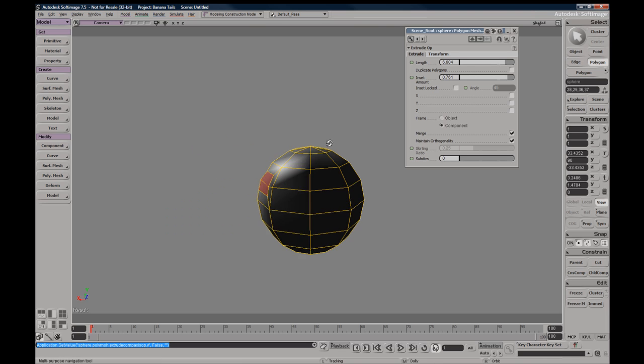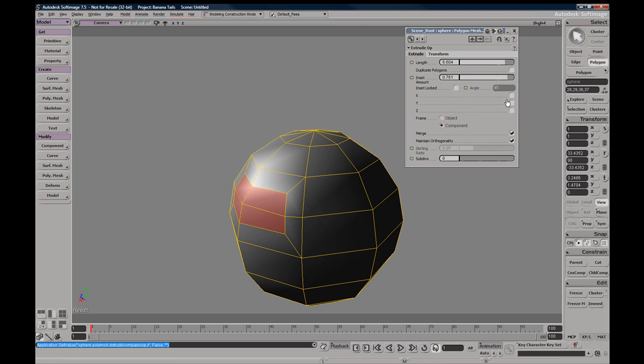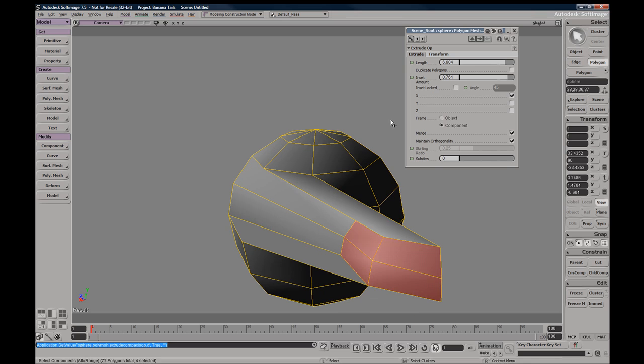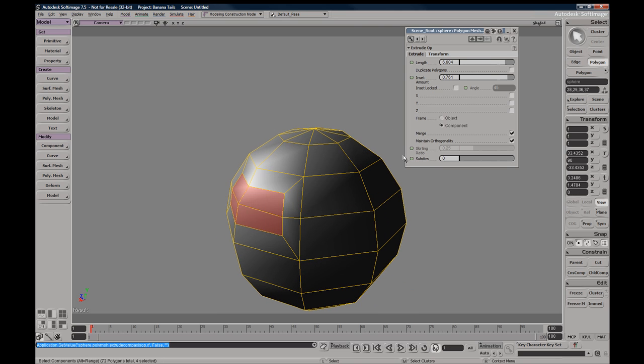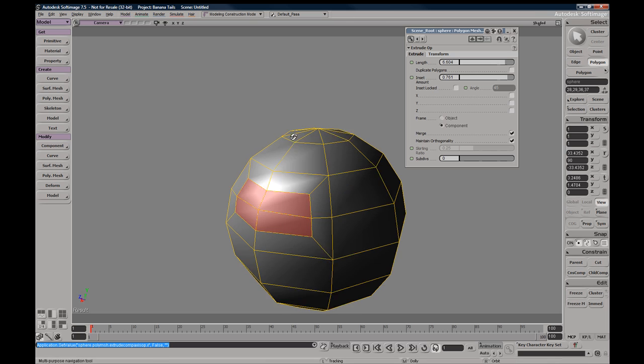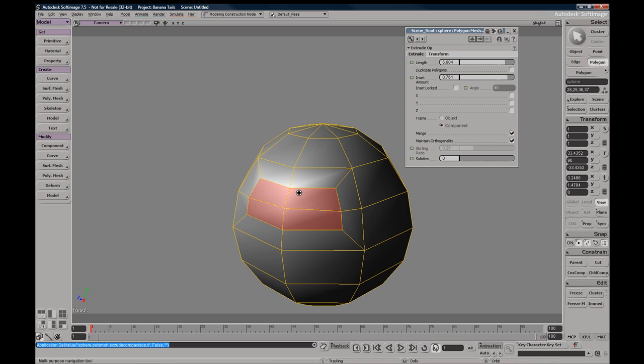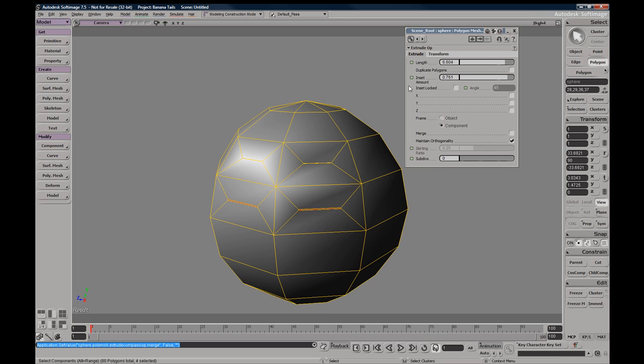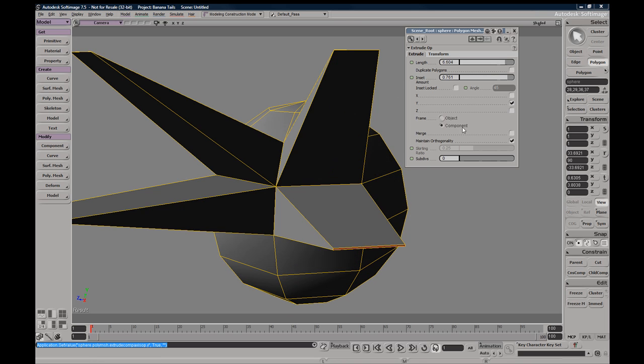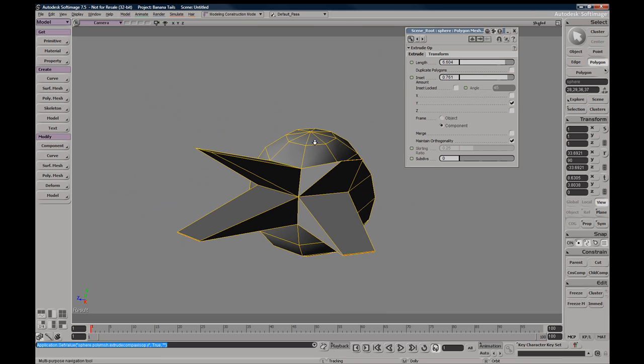This merge option will unmerge all these polygons, so essentially you'll get an extrude per polygon. If we brought in the Y-axis, you can see that we're going to extrude per polygon.